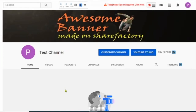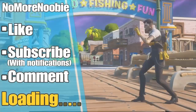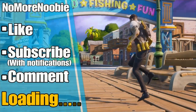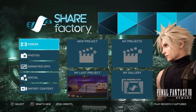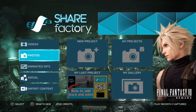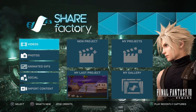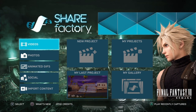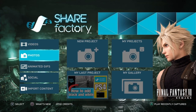NoMoreNewbie here. In this video I'm going to show you how to make a YouTube channel art banner for your YouTube channel using ShareFactory on the PS4. If you're a PS4 player and want to learn how to make gaming videos using the free and easy ShareFactory app on the PS4, then this is the channel for you, so please do subscribe and turn on notifications so you don't miss any future videos.